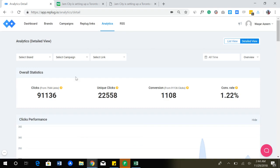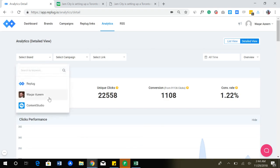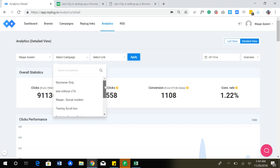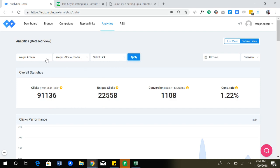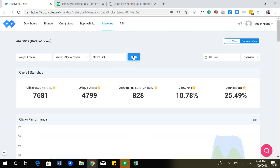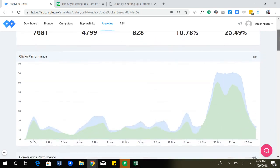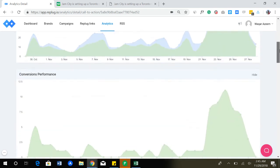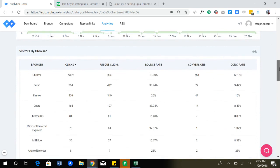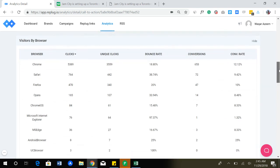You can see here I can select any brand. Let me see this brand and this campaign and see how my links are doing. I can see I have received more than seven thousand six hundred clicks, out of those four thousand eight hundred approximately are unique clicks. And this much conversion, this is the conversion rate, this is the bounce rate. You can see the click performance, you can see conversion performance, you can see visitors by browser.